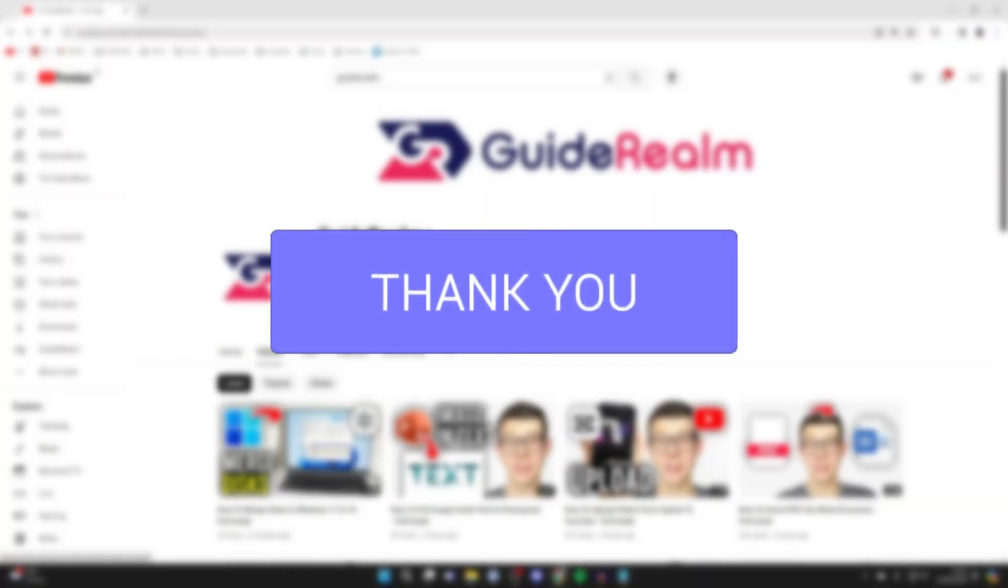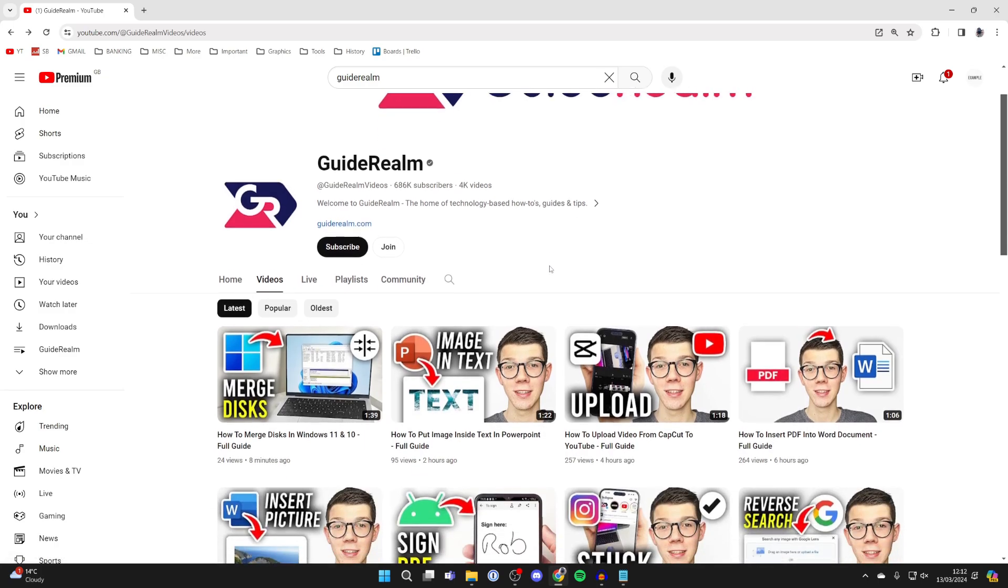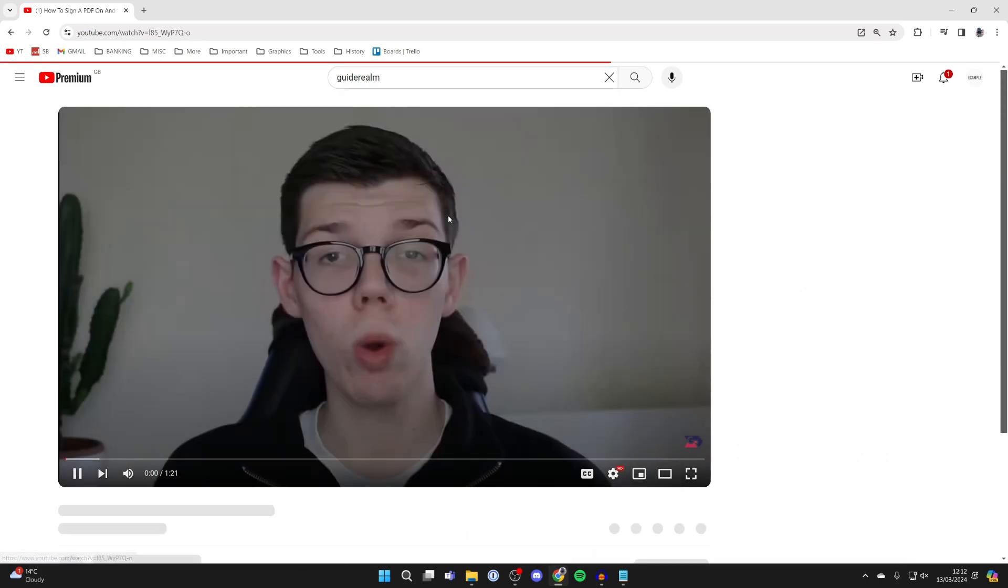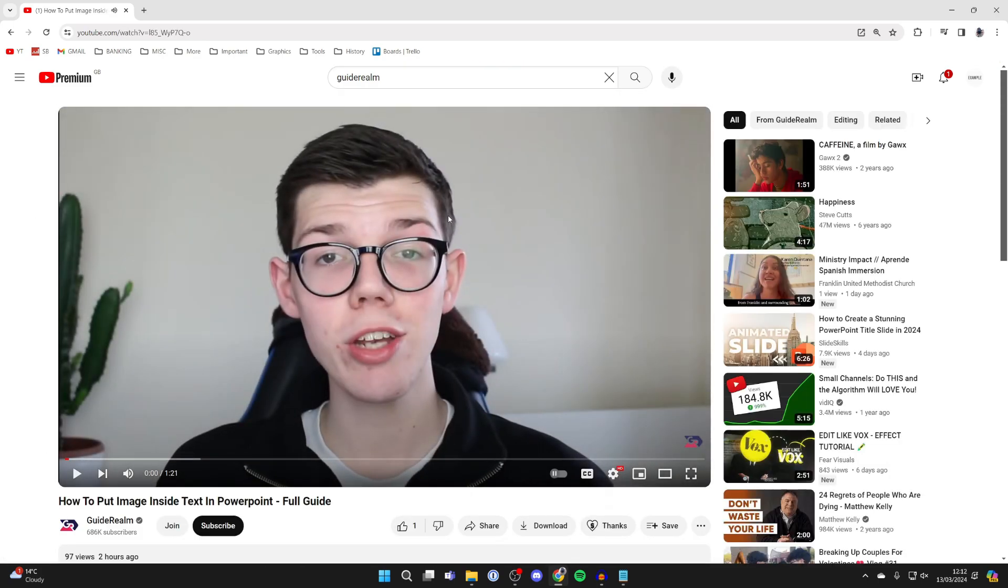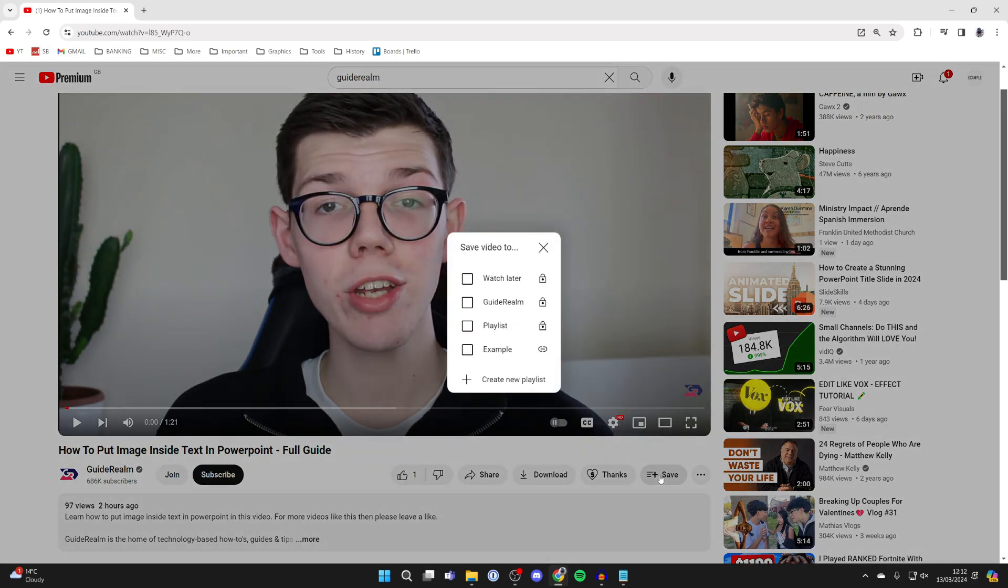A YouTube playlist is a great way of organizing videos. So first of all, find a video that you want to add to a playlist, for example this one here, and then all you need to do is scroll below the video and go and click on the save button.